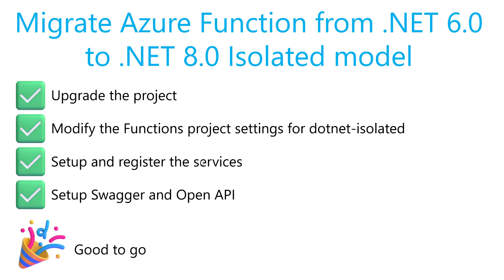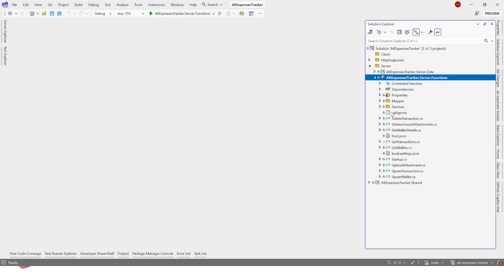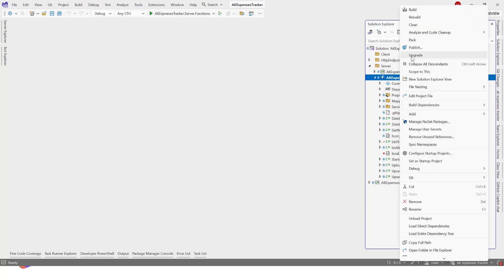No longer that featured startup.cs specifically for Azure Functions. We just set up Swagger and OpenAPI, and we are good to go. Let's go to Visual Studio and get started. If you're having the latest version of Visual Studio, one great thing you will see: if you right-click on the project itself, you will find a new menu item called Upgrade.